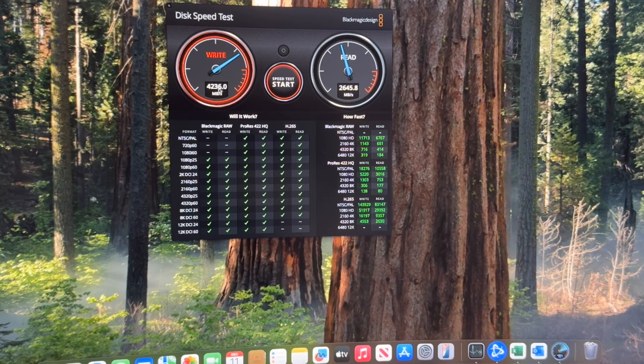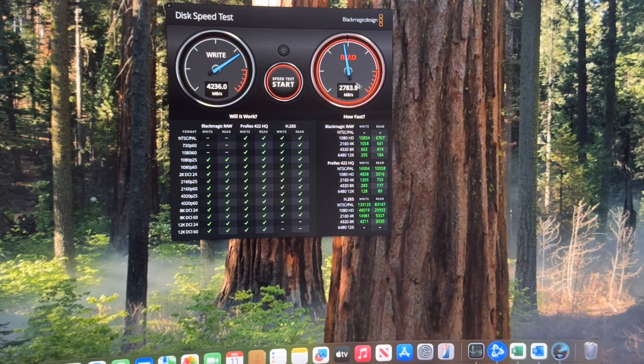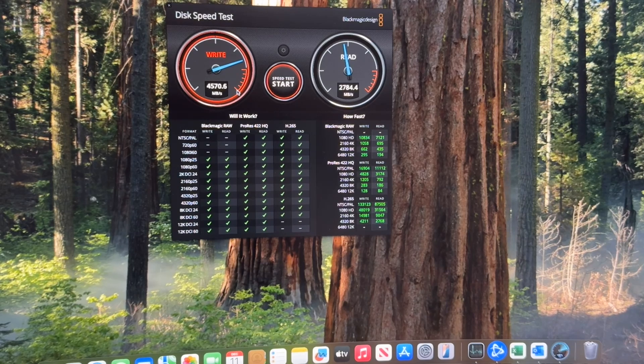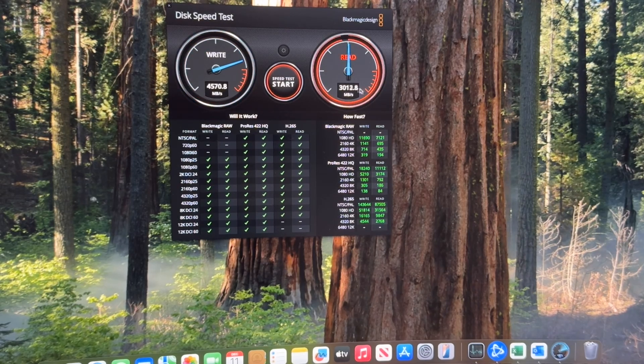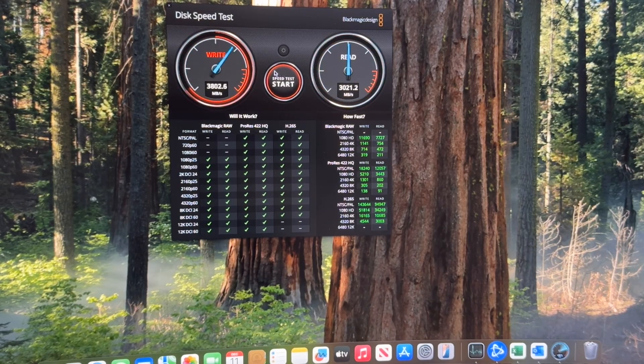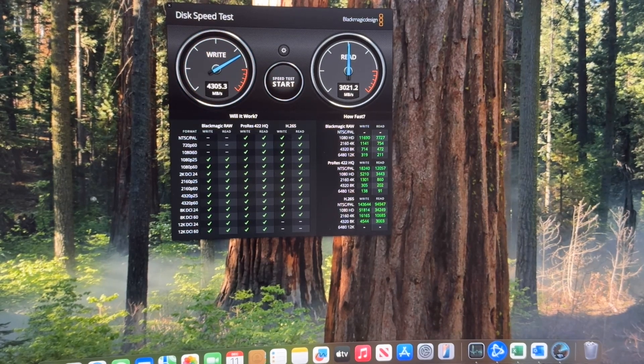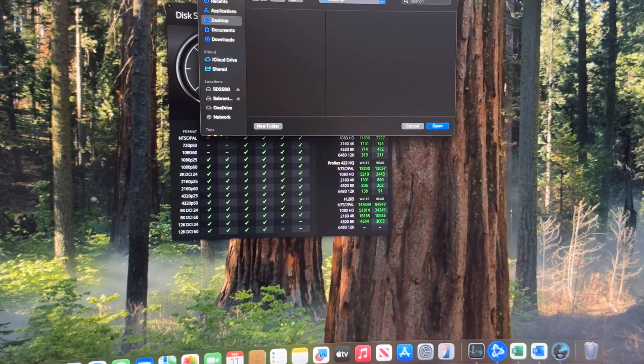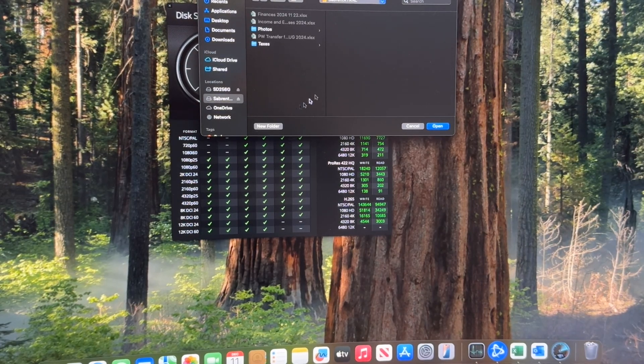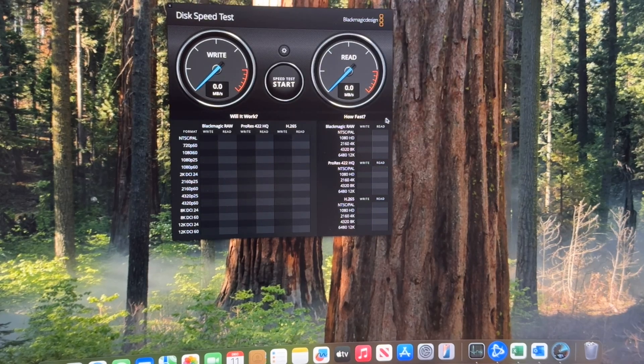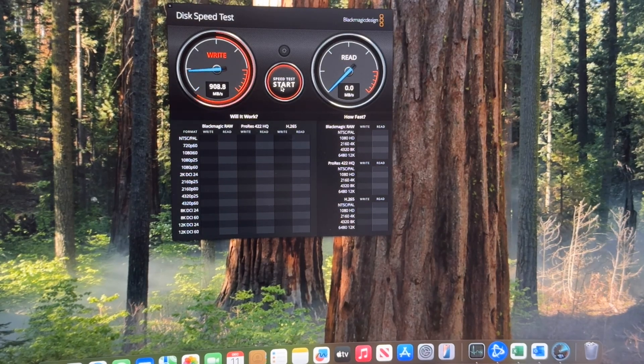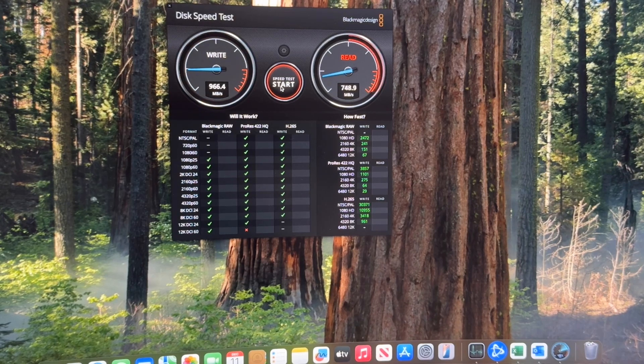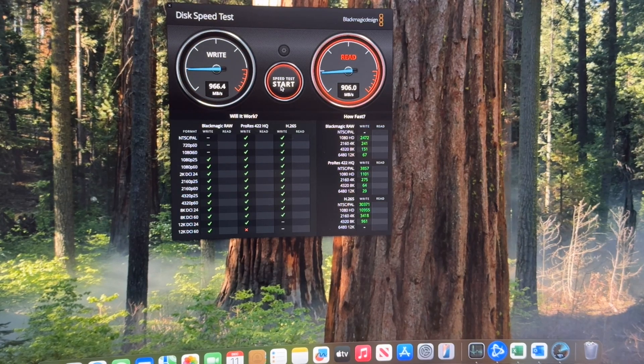I'm going to change the target drive to be the Sabrent. And let's select that and run that. Now it's quite a bit slower. That one's 966 and 906.